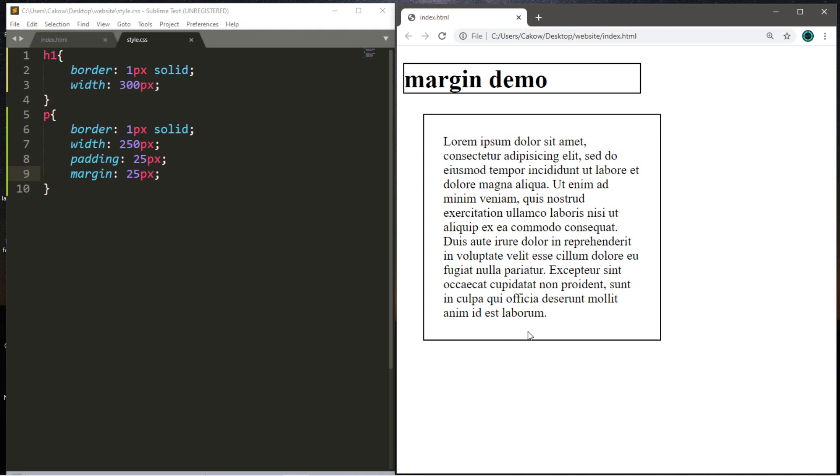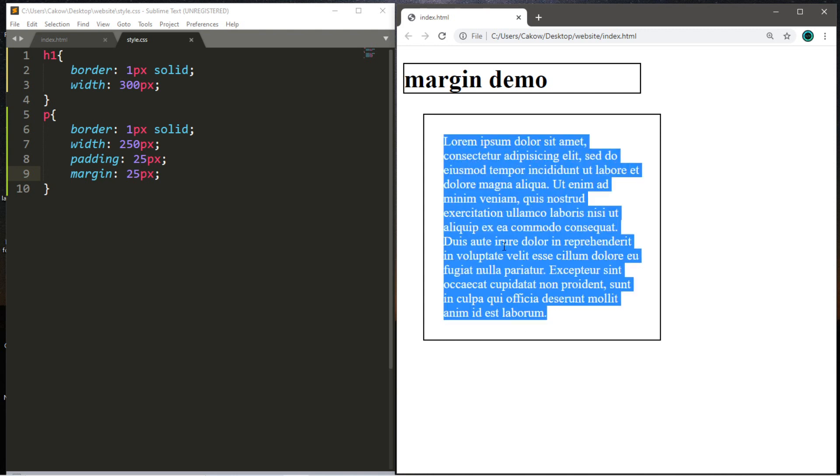So that's the main difference between padding and margins. Padding is the distance from an item within an element to where the border would be. And the margin is the distance from where the border would be to either other HTML elements or the edge of the web browser.